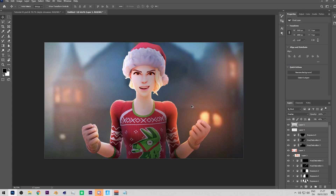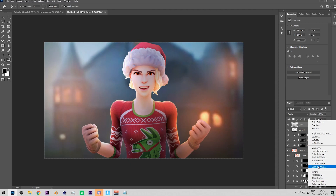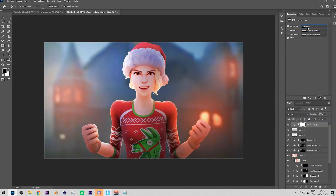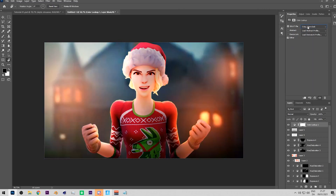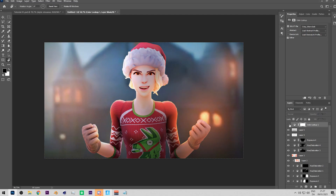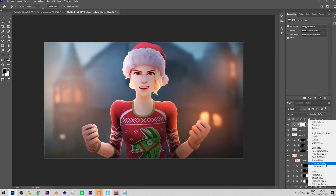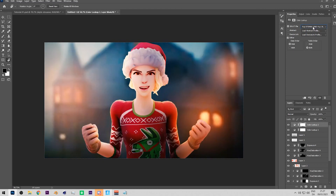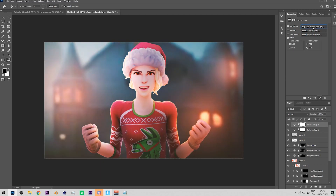Now let's do some color lookups. Press the adjustment layer button and select Color Lookup. Try different presets until you find one you like, then lower the opacity to taste. You can stack multiple color lookup layers on top of each other to blend their effects.